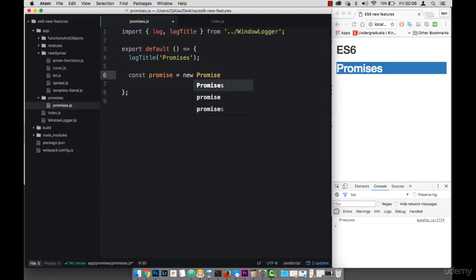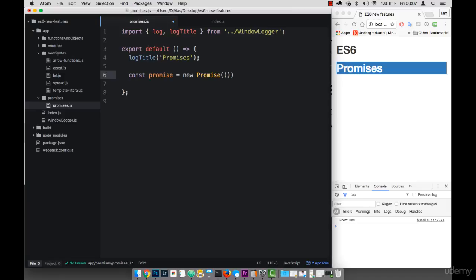So make sure that this promise is in capital case, because this is an object. And then this takes a callback. So I'm going to pass a function. And then this has the resolve and then the reject.